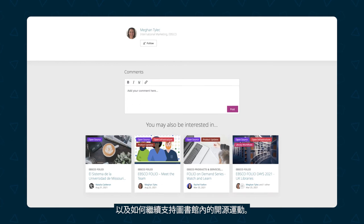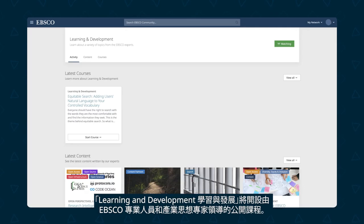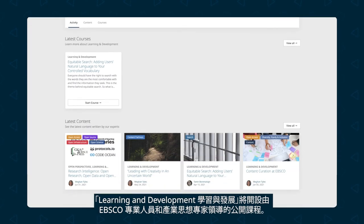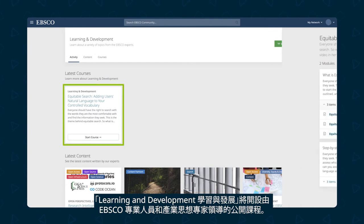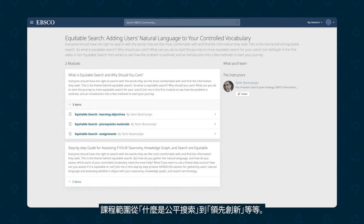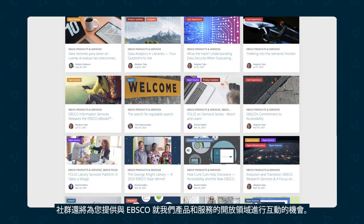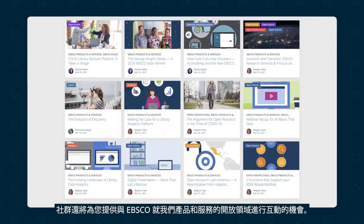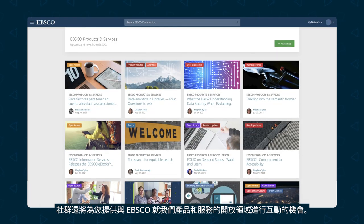Folio also covers how to continue supporting the open source movement within libraries. Learning and Development will have open courses led by EBSCO experts as well as industry thought leaders, with courses ranging from what is equitable search to leading innovation and much more. The community will also provide an opportunity to engage with EBSCO around areas of open across our products and services.